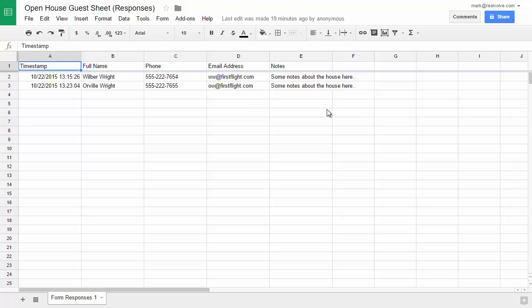Our goal is to take the information as a row is filled in to put it into Realvolve so that we get the first name, phone, email, and notes into Realvolve. We can do that through zapier.com.